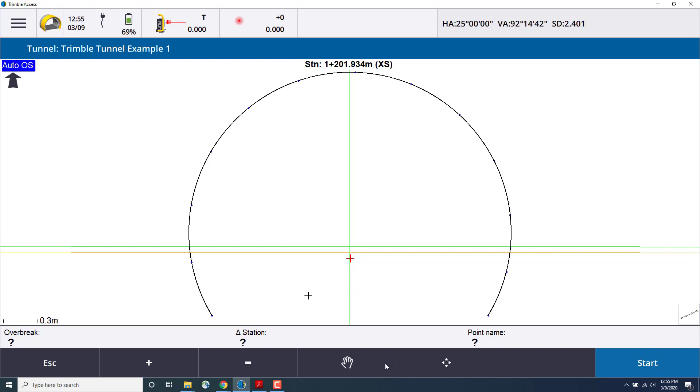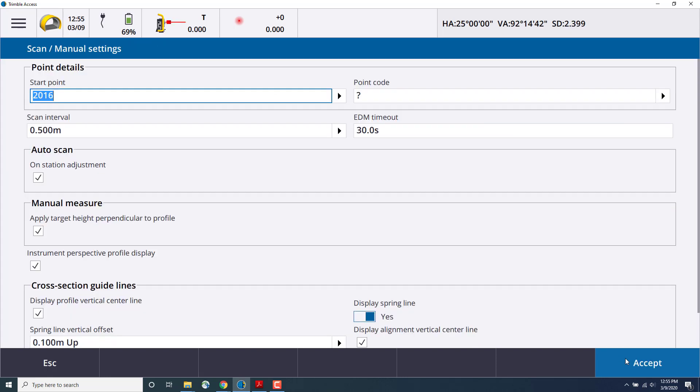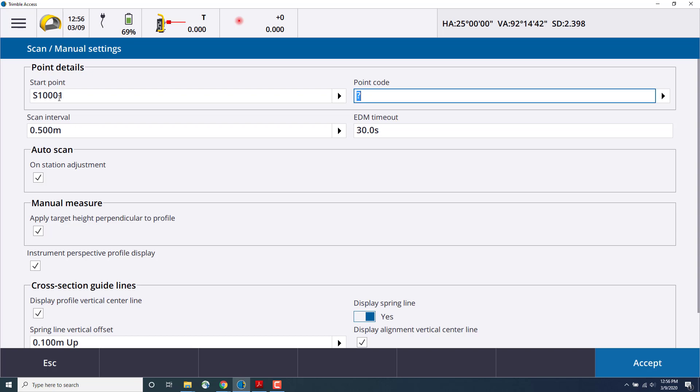Before autoscanning, we'll have to set the scan and manual settings. We'll choose a point number. In this case, I'm going to use S1001. We could define a code as well. The scan interval along the tunnel surface at which we would like to measure, so we'll choose half a meter.